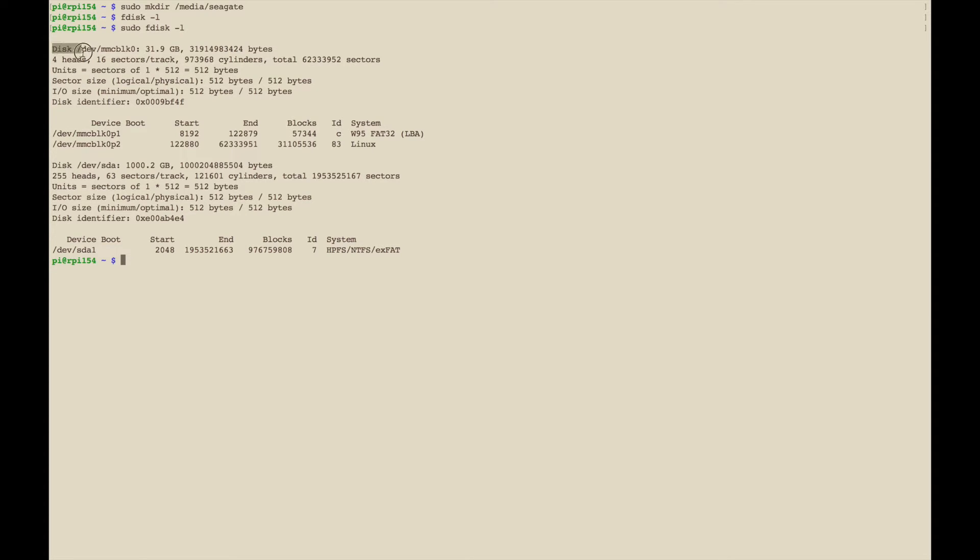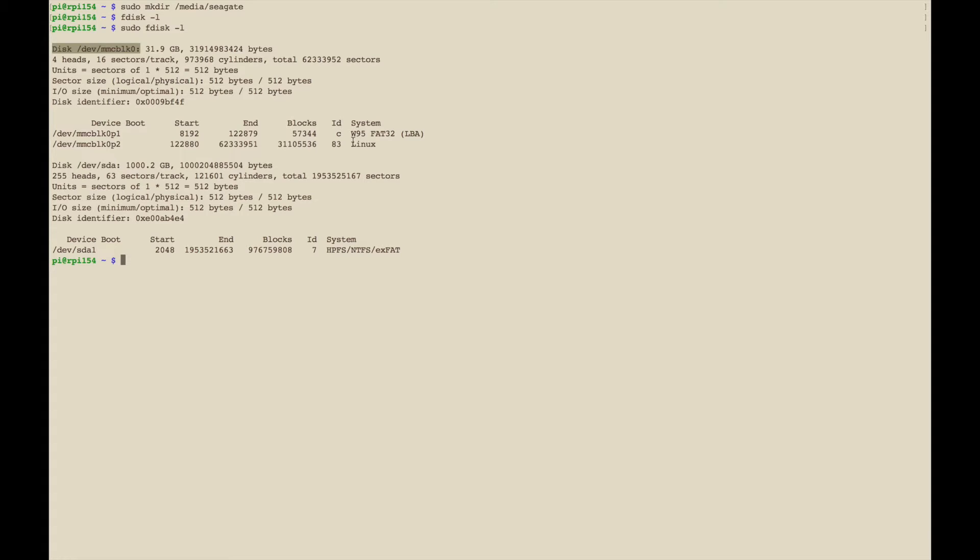This first one is the micro SD card that contains the operating system, and you can tell that because it's going to contain generally two partitions. One's going to be FAT32 and the other is going to be Linux.